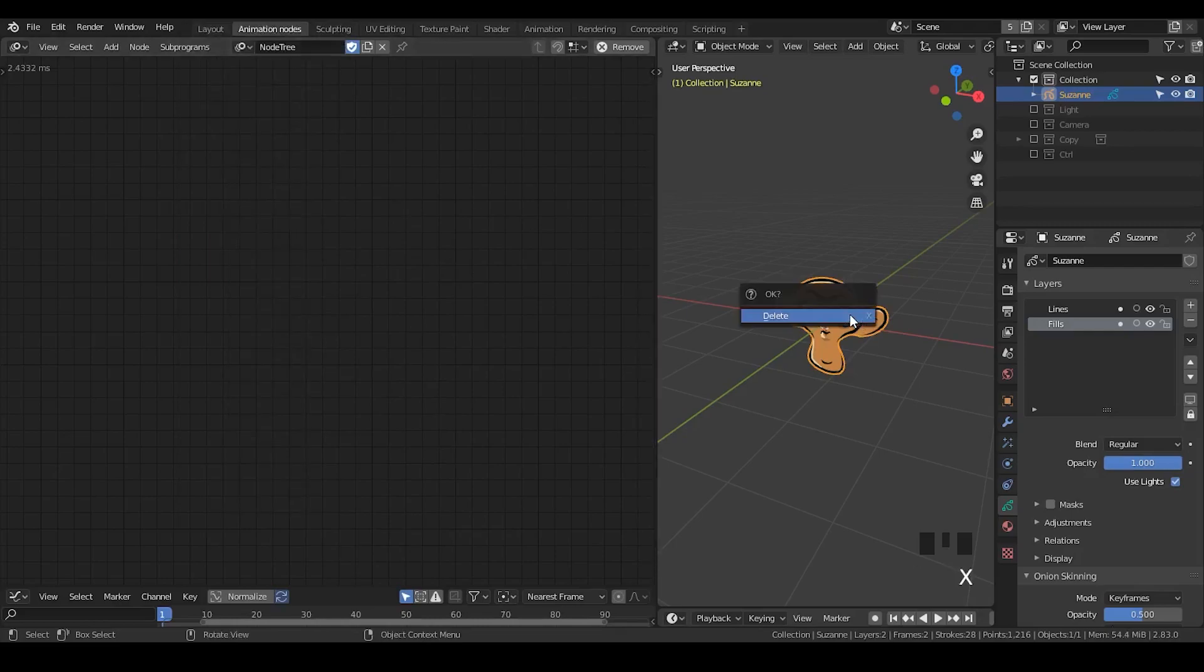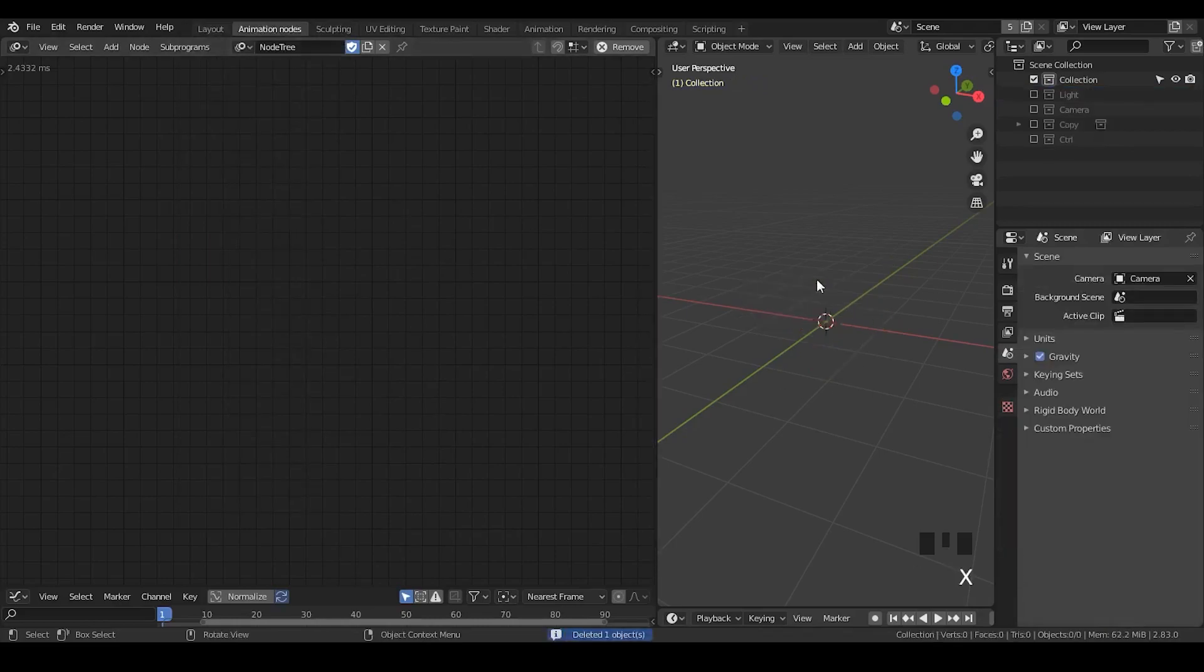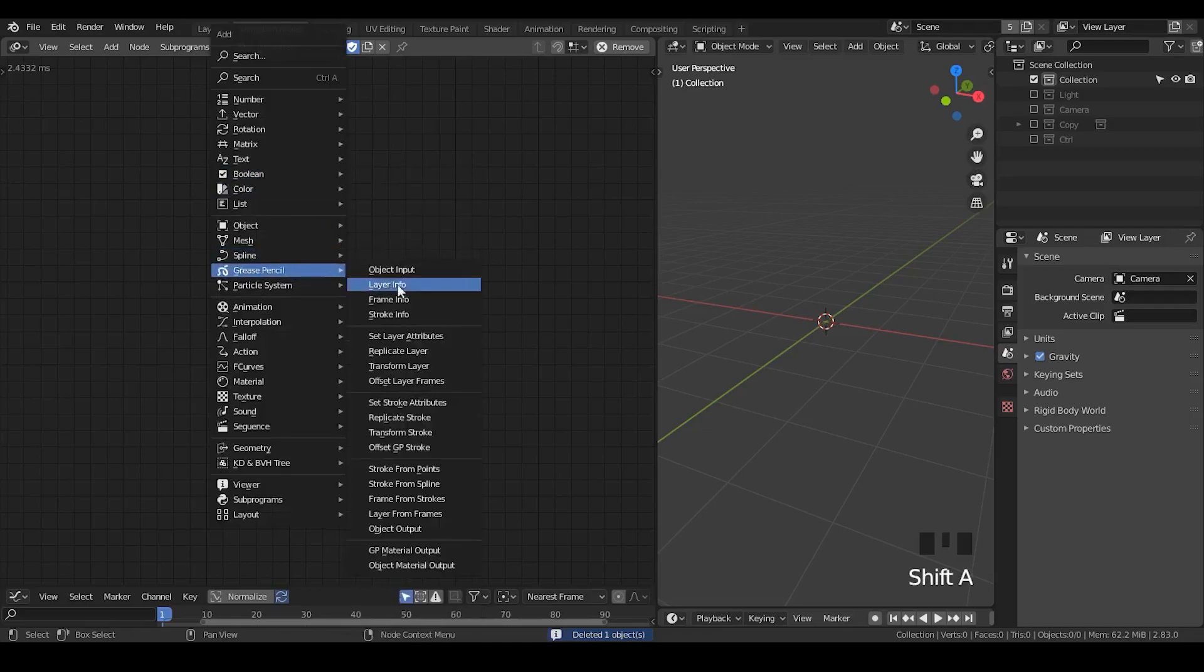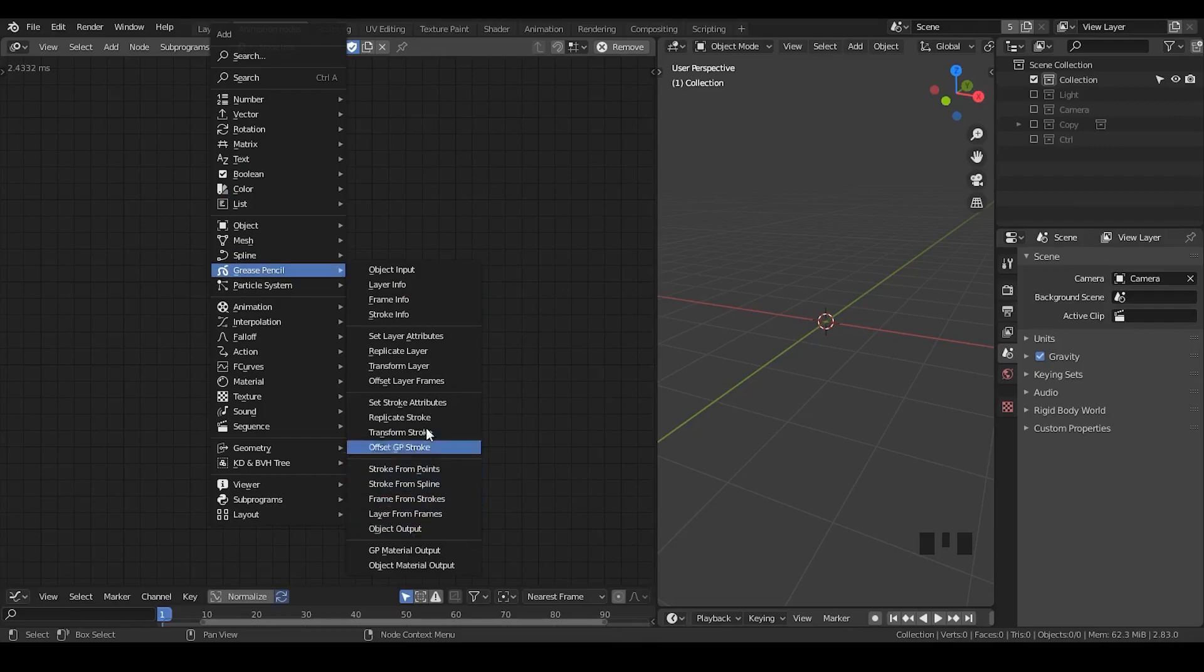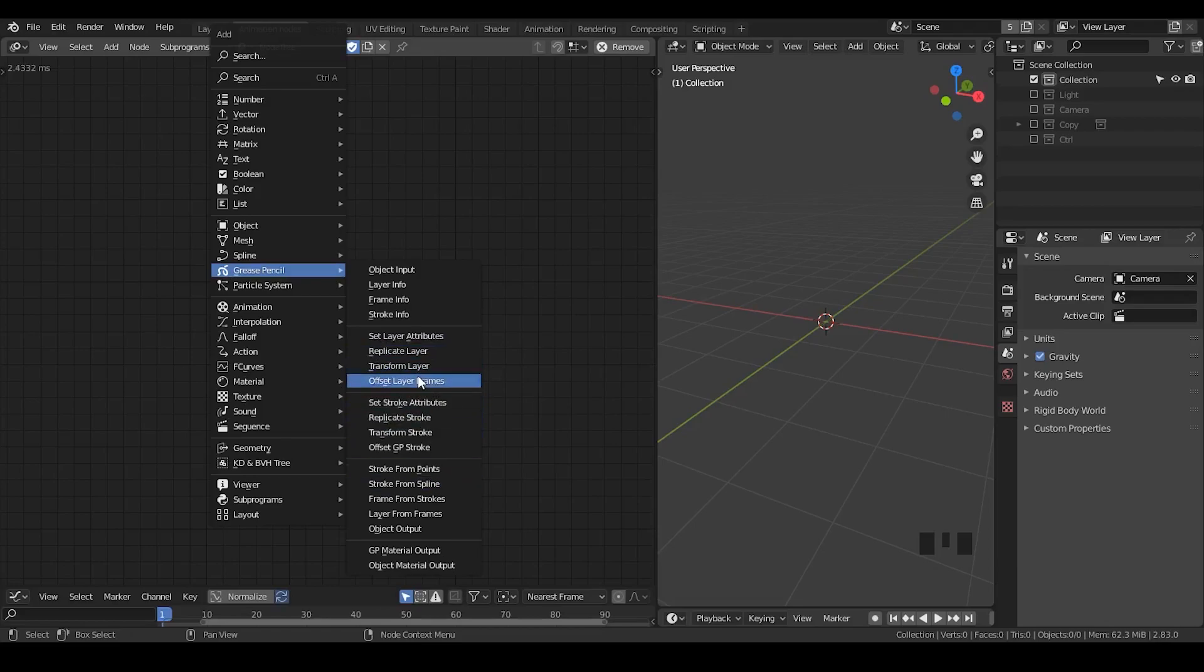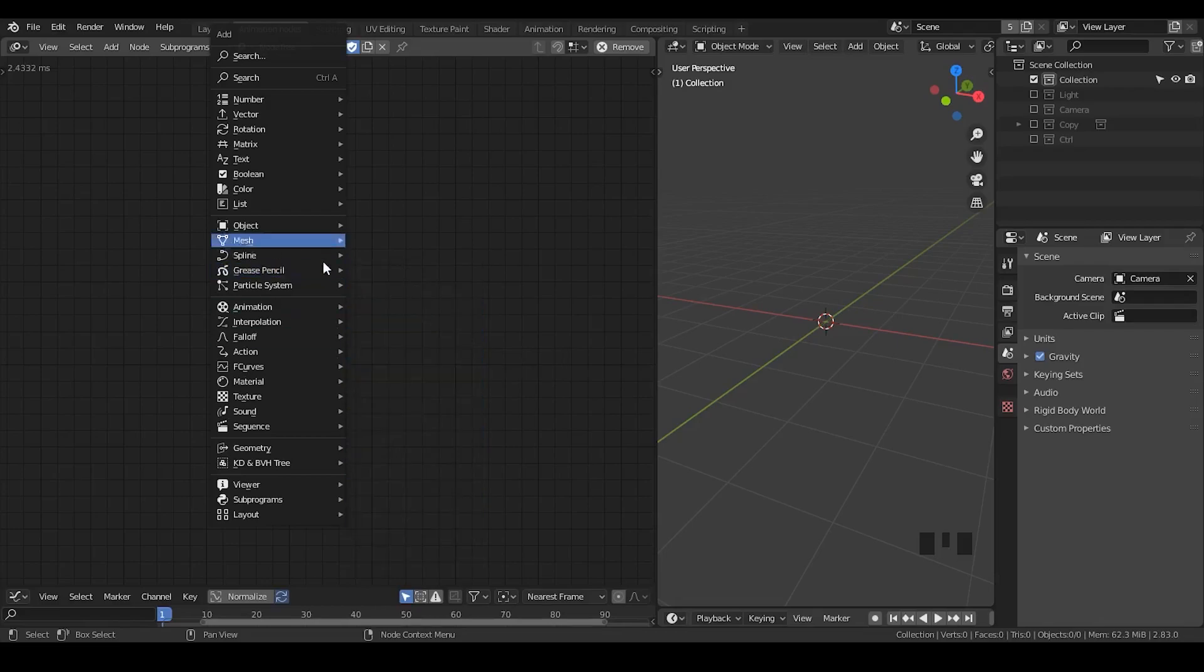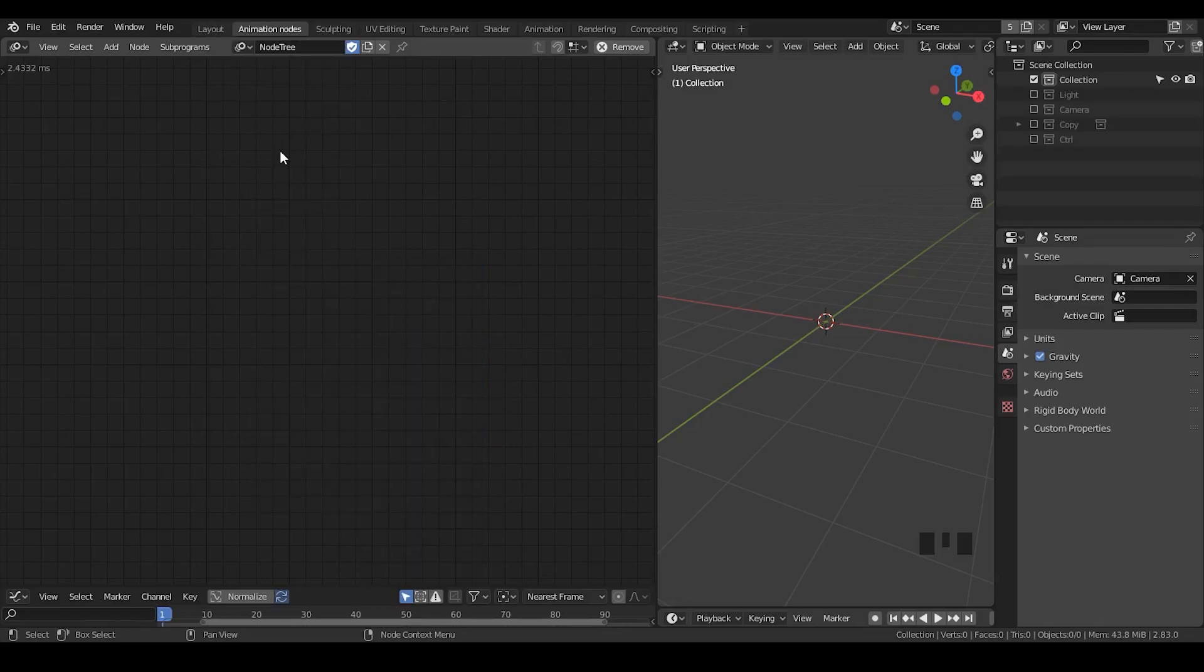But another thing I would like to discuss is, assuming we all know all these nodes, I can say that we have the object output and stroke and layer. What are their relationship and how can I actually finally create an interesting grease pencil from the grease pencil node?